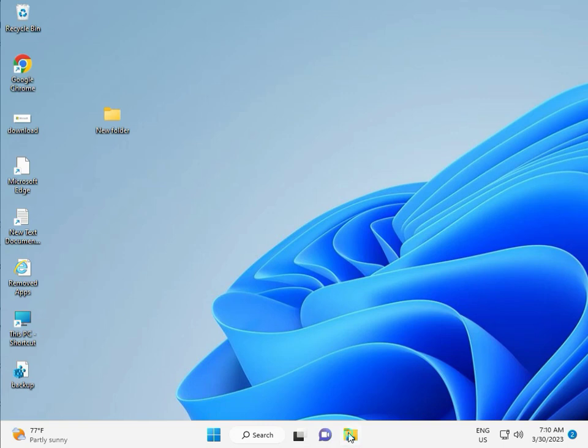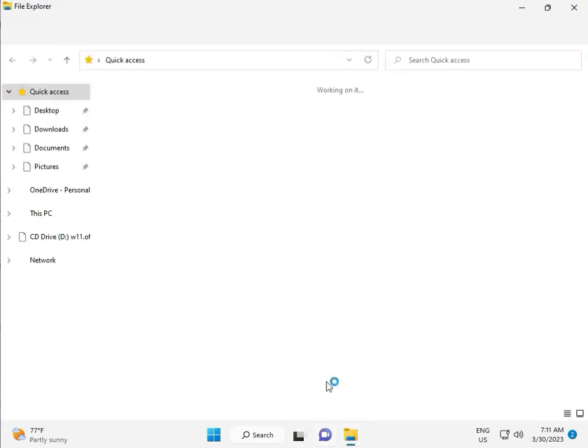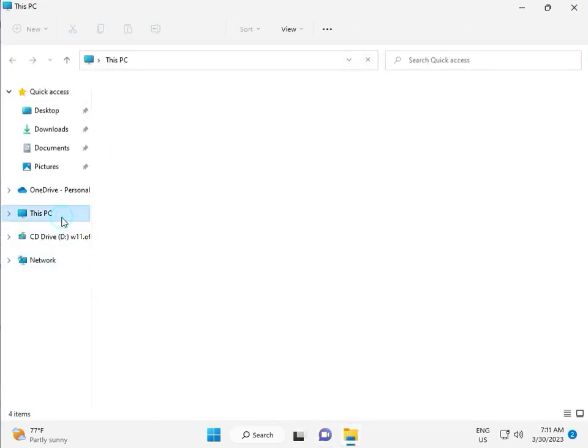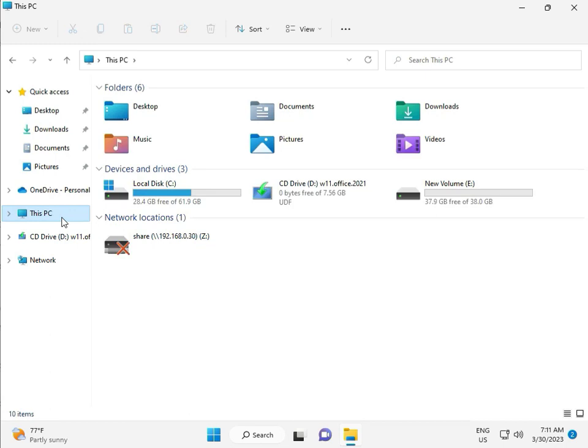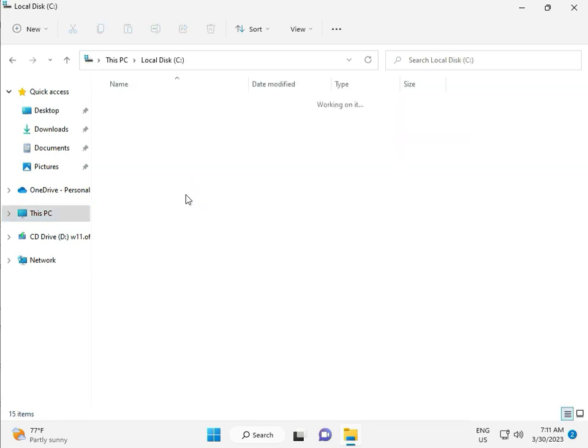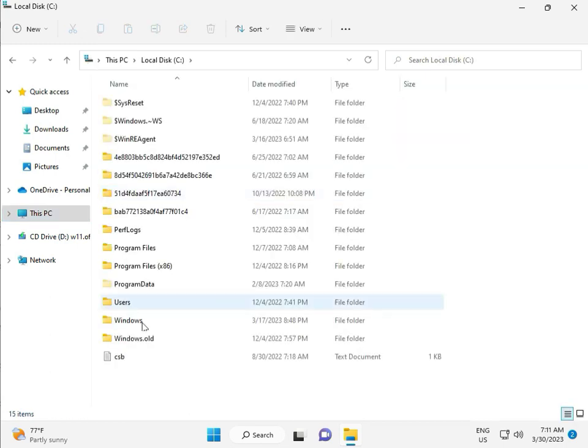Then go to This PC, File Manager, click This PC, go to C Drive, then Windows.